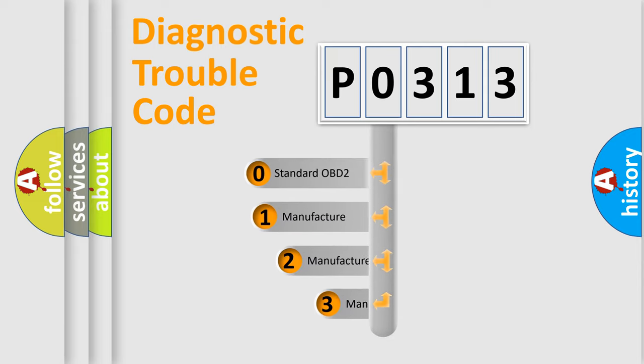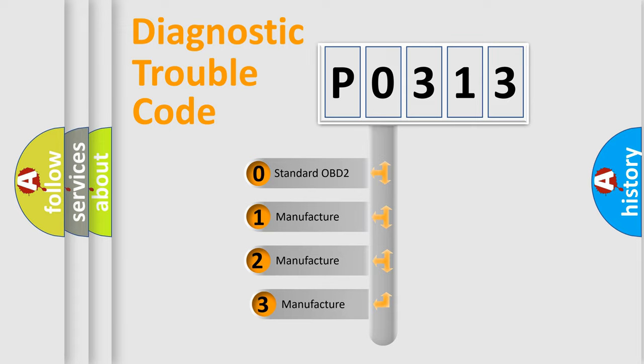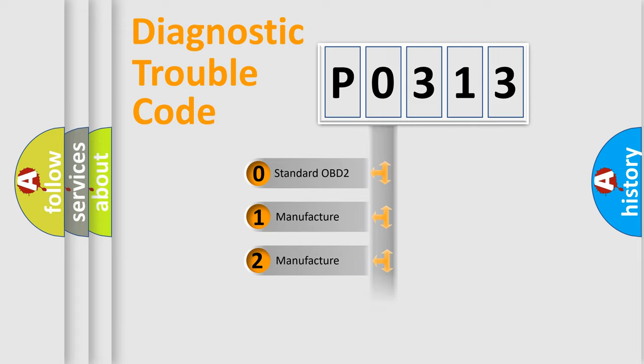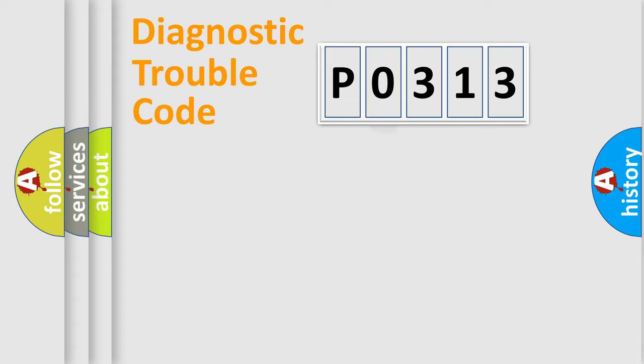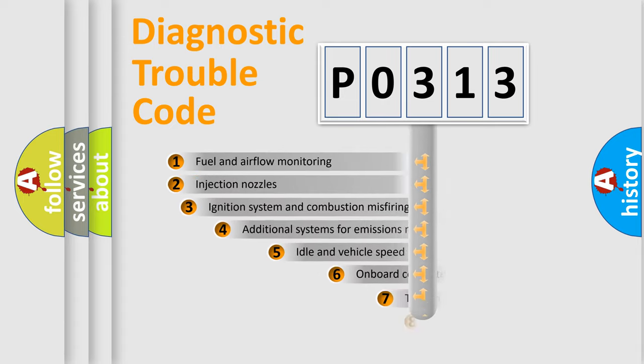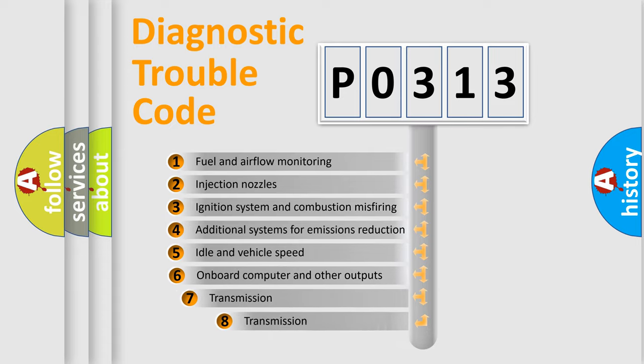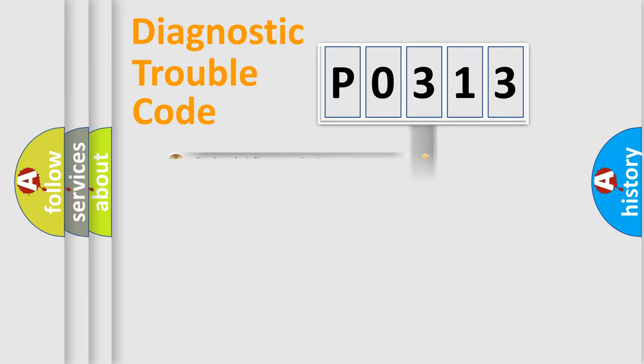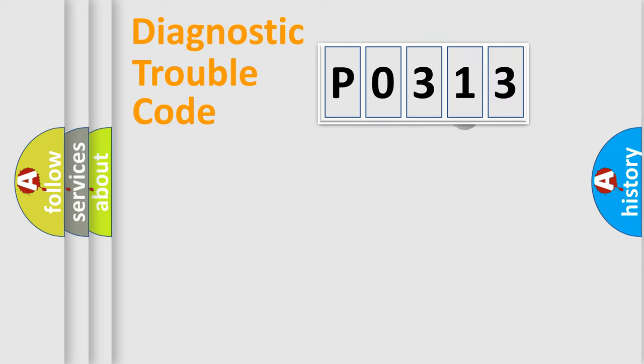If the second character is expressed as zero, it is a standardized error. In the case of numbers 1, 2, or 3, it is a more specific expression of the car-specific error. The third character specifies a subset of errors. The distribution shown is valid only for the standardized DTC code.